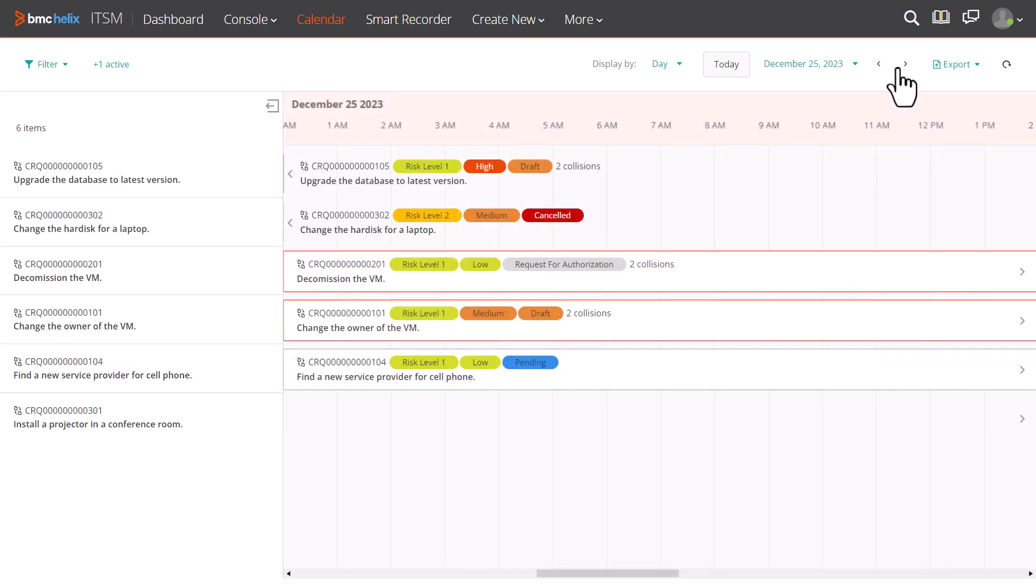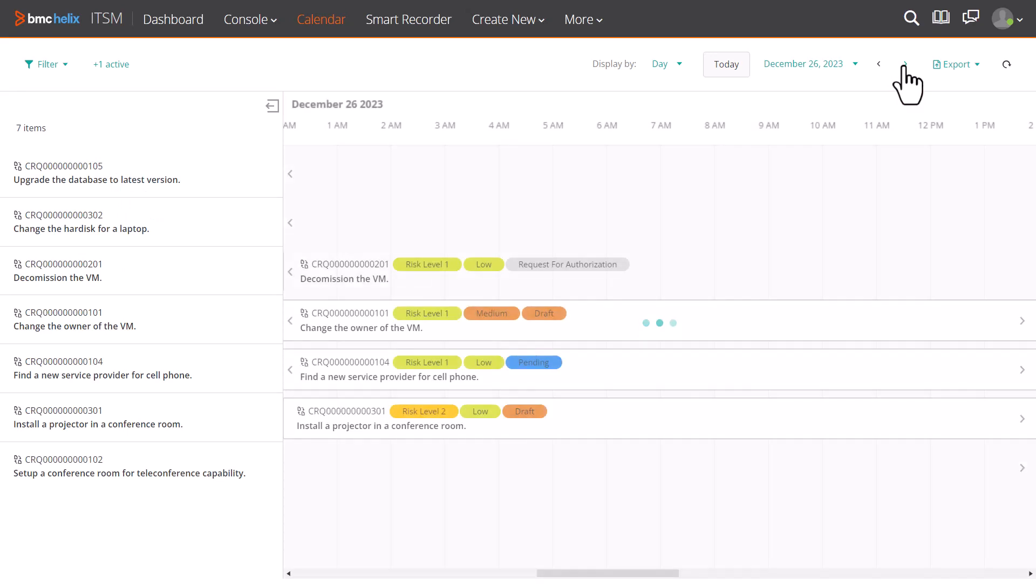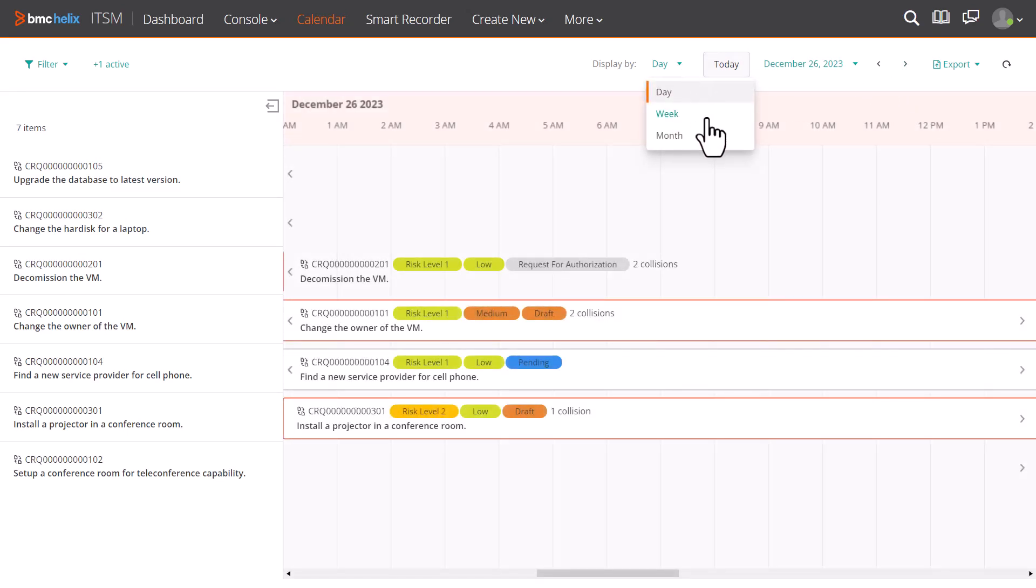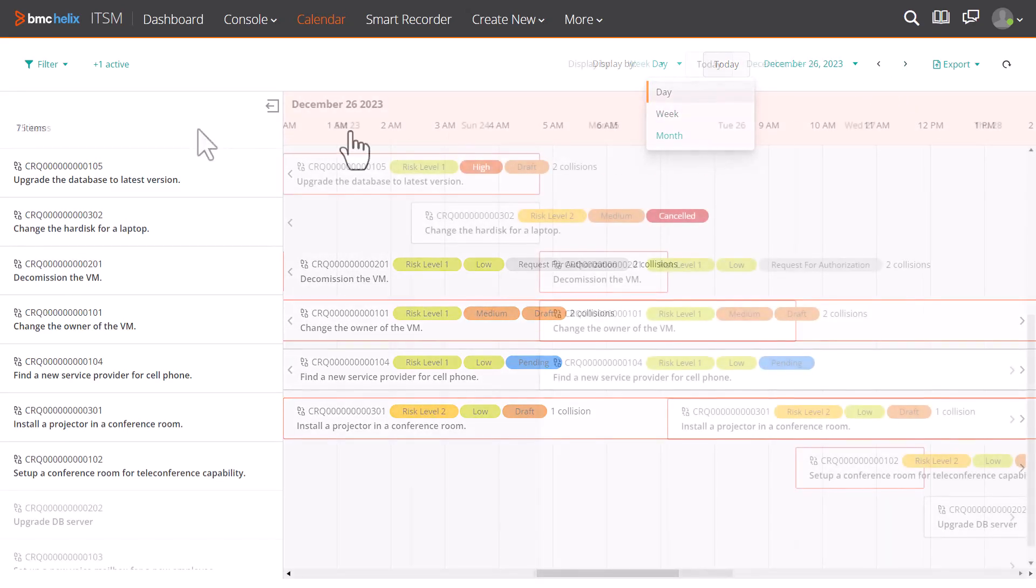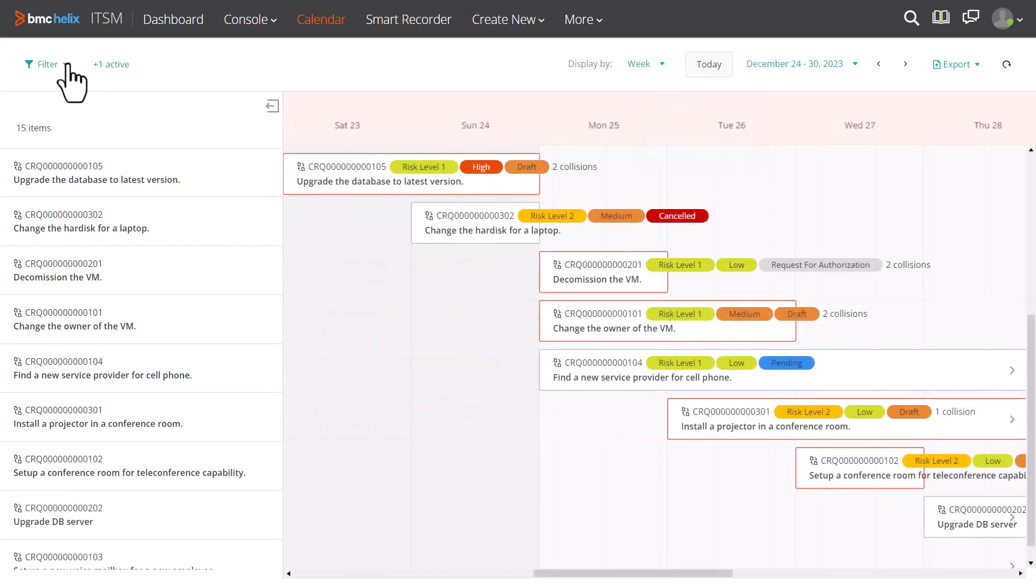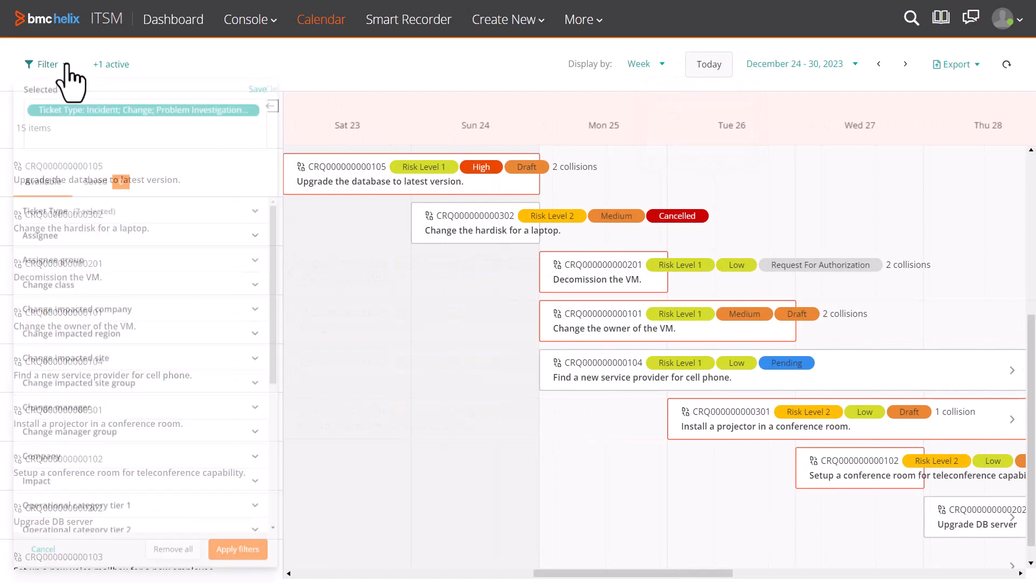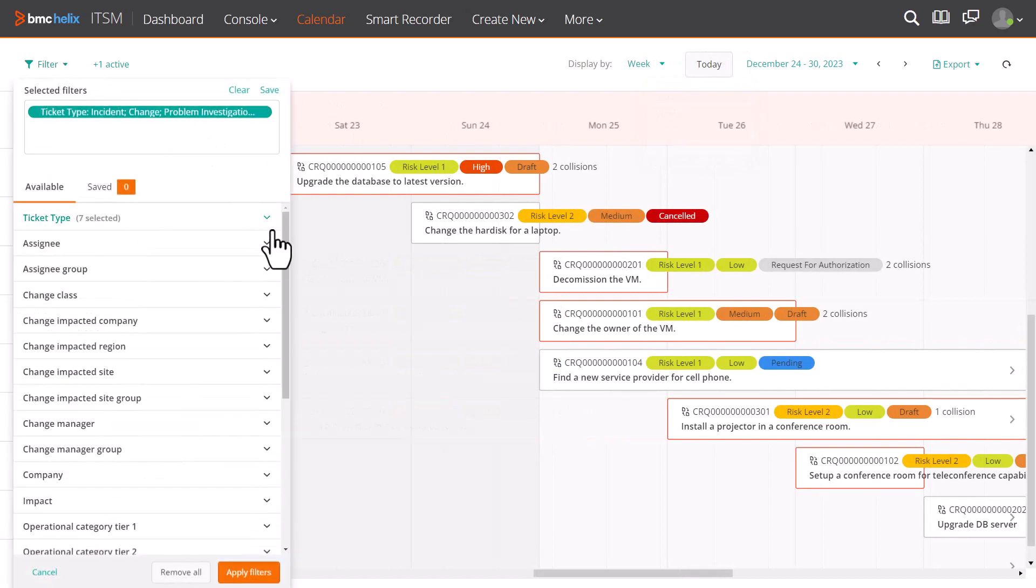Use the navigational arrows to go to the next immediate day, week, or month as selected in the display by option. The ITSM calendar provides a rich filter set out of the box.